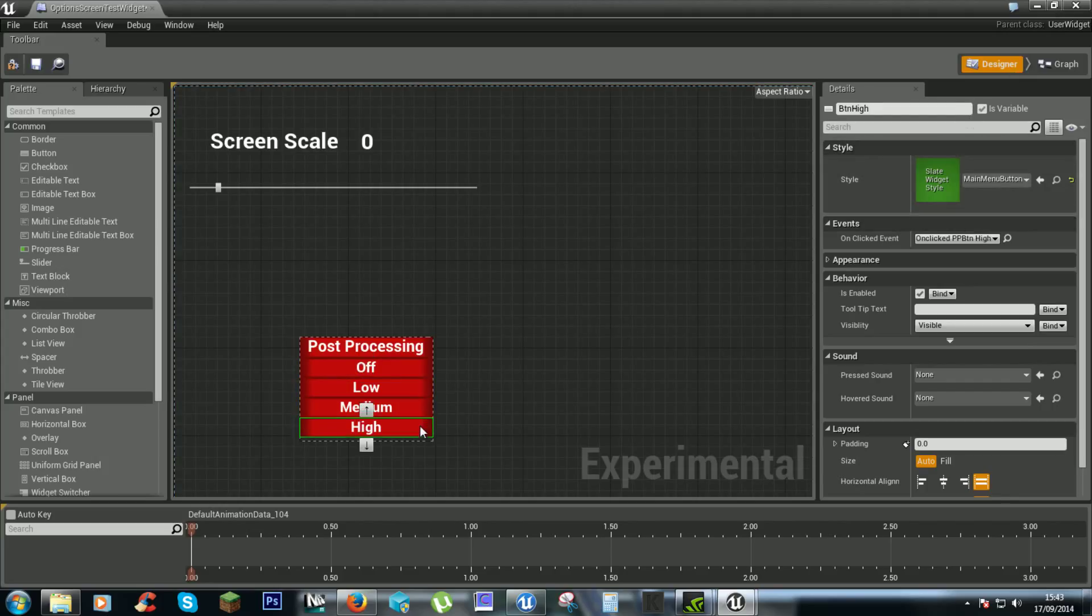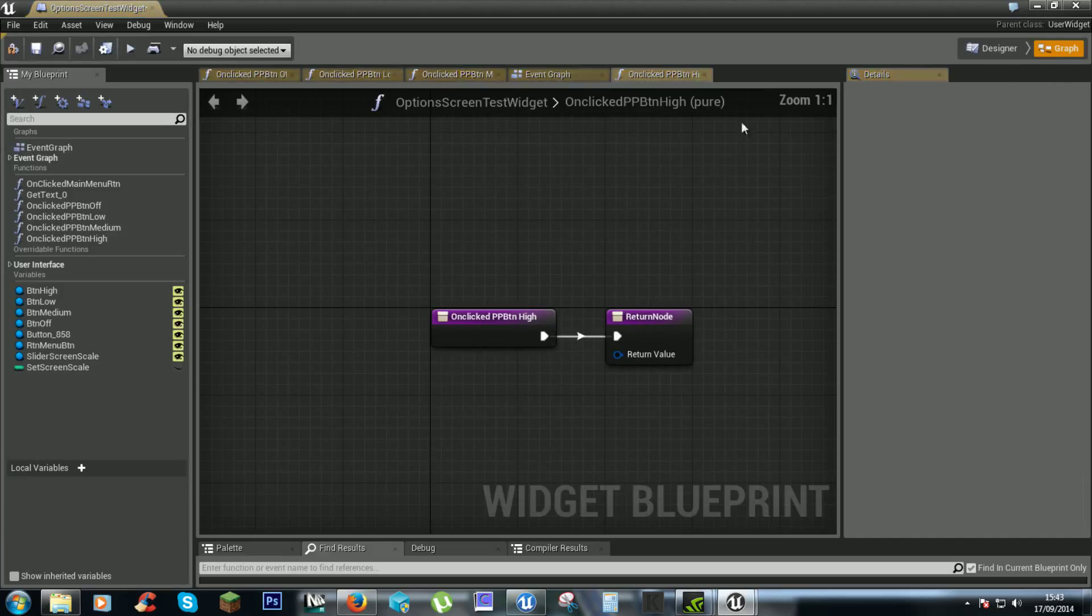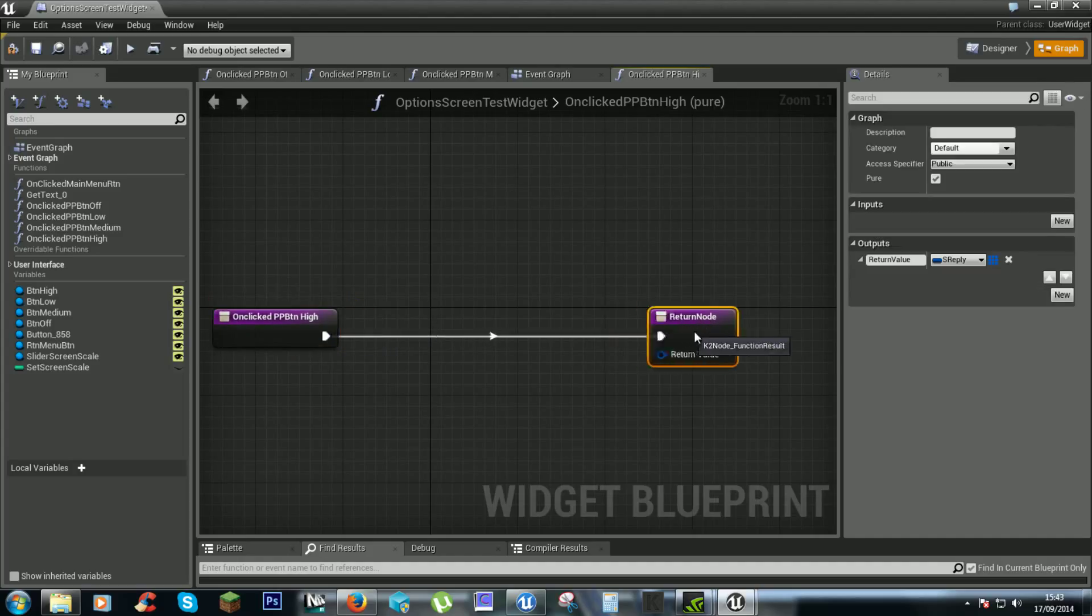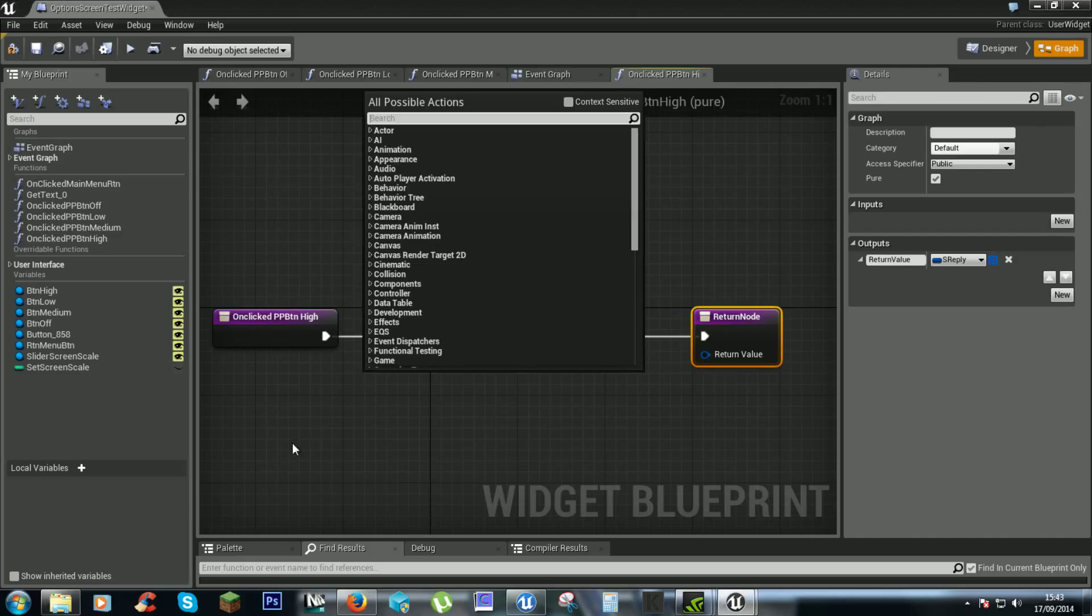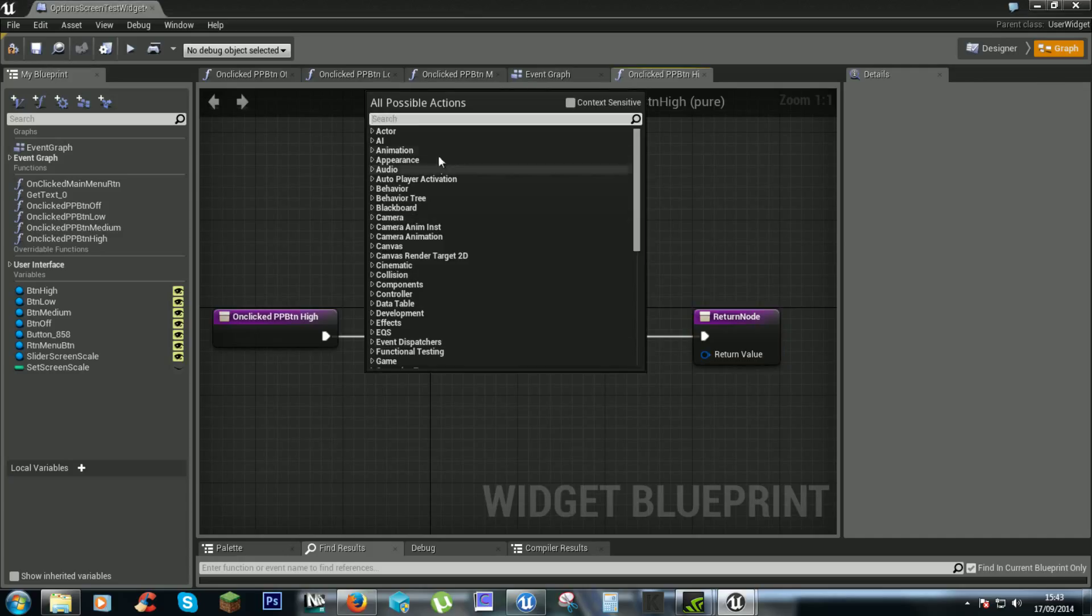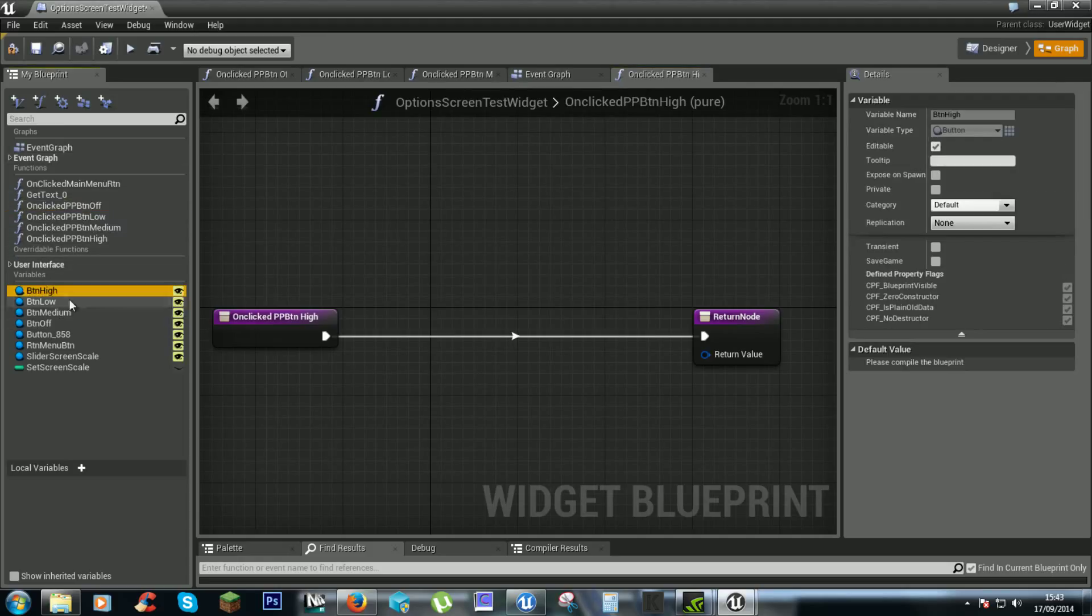Now that they all have bindings, we can start setting these things to be enabled and disabled.